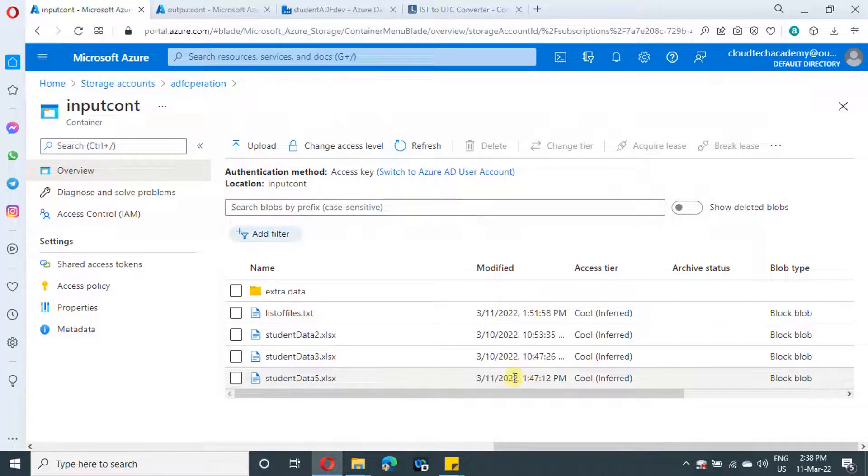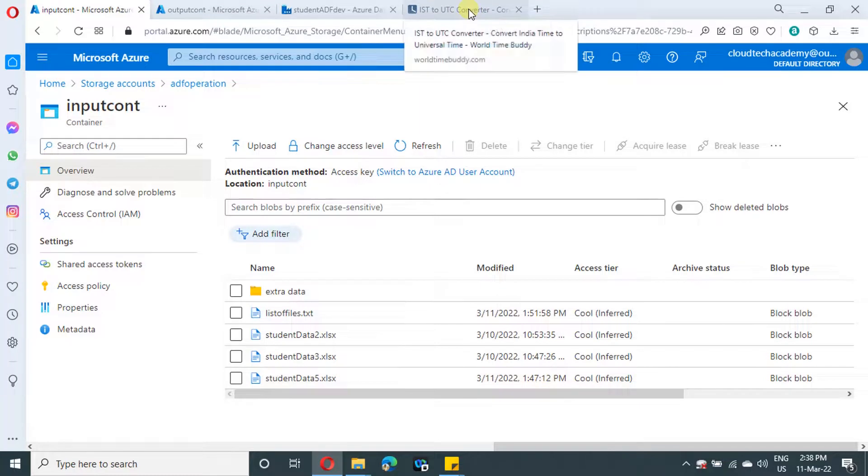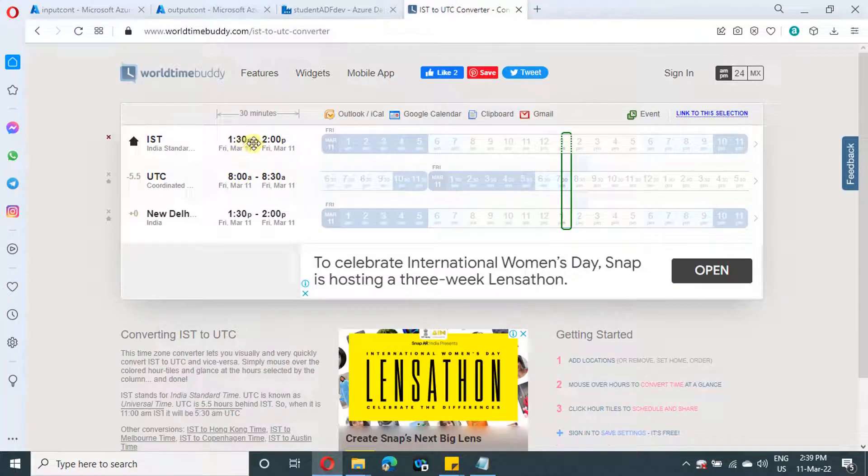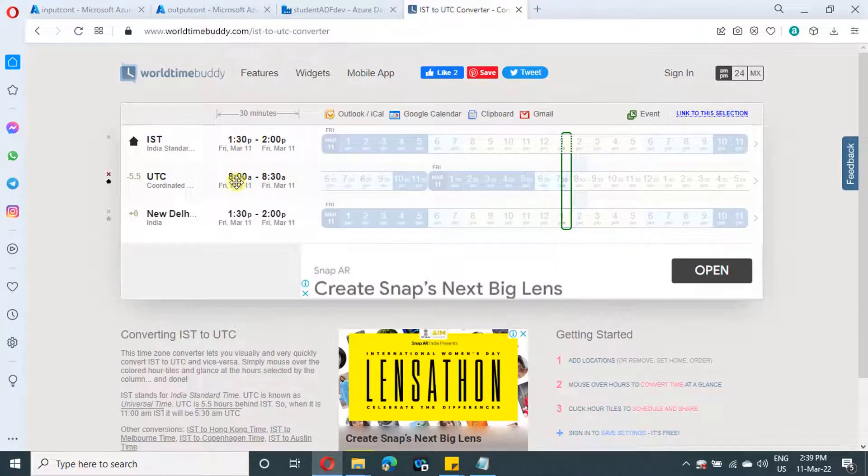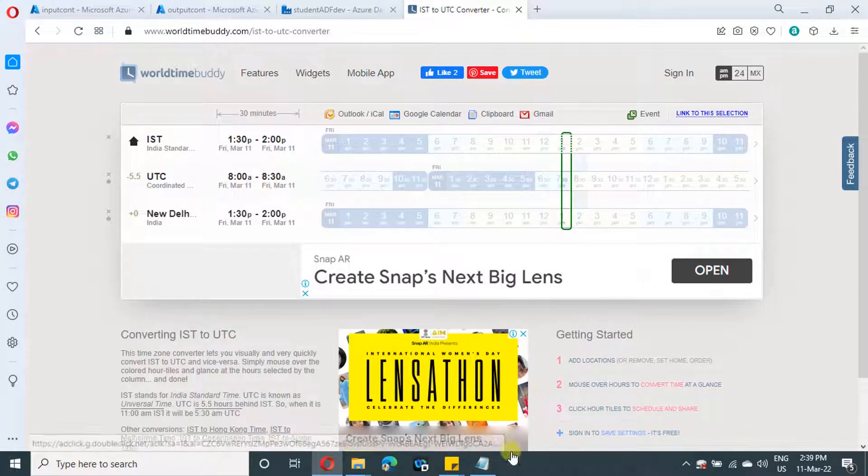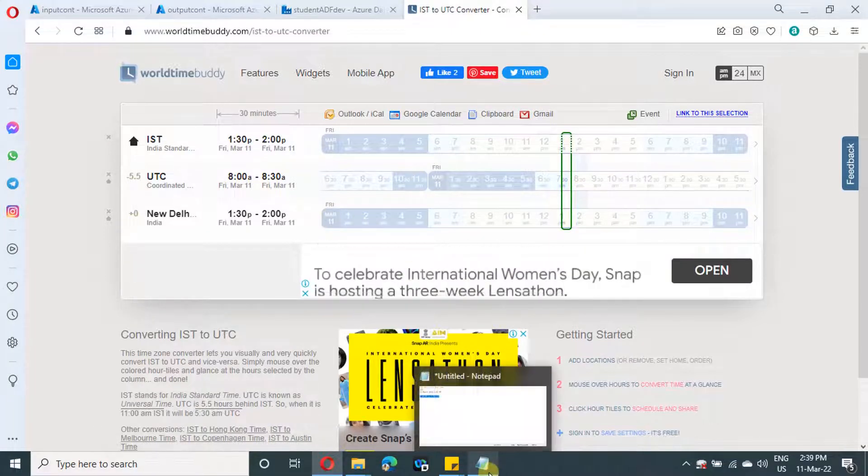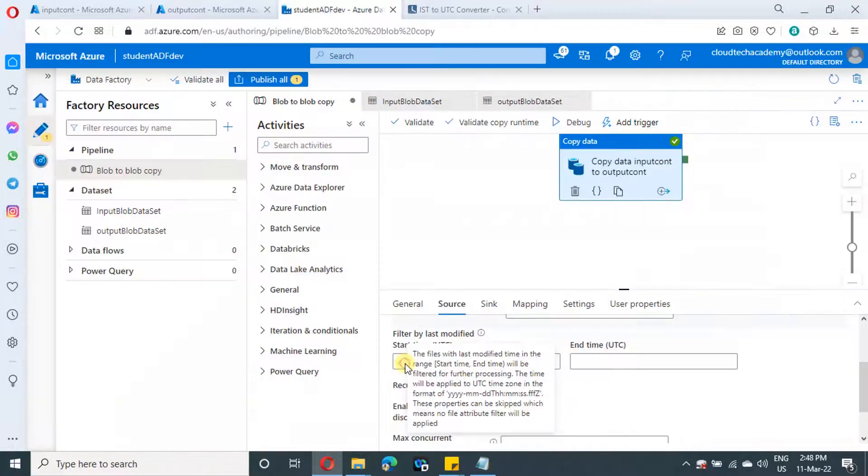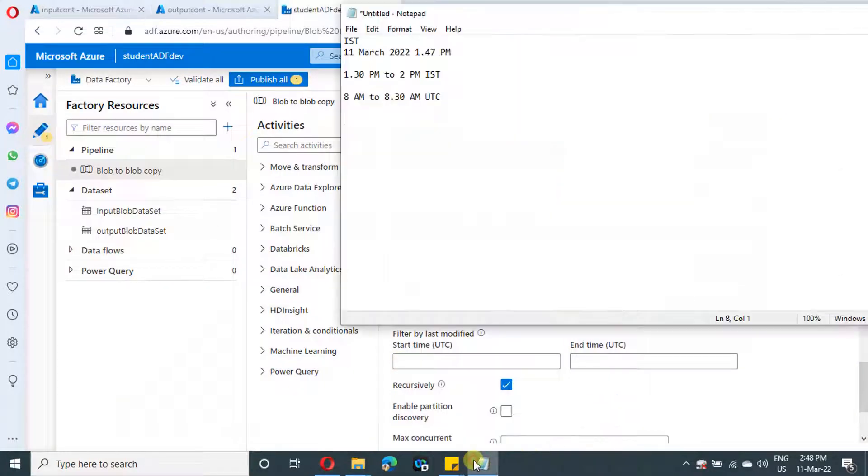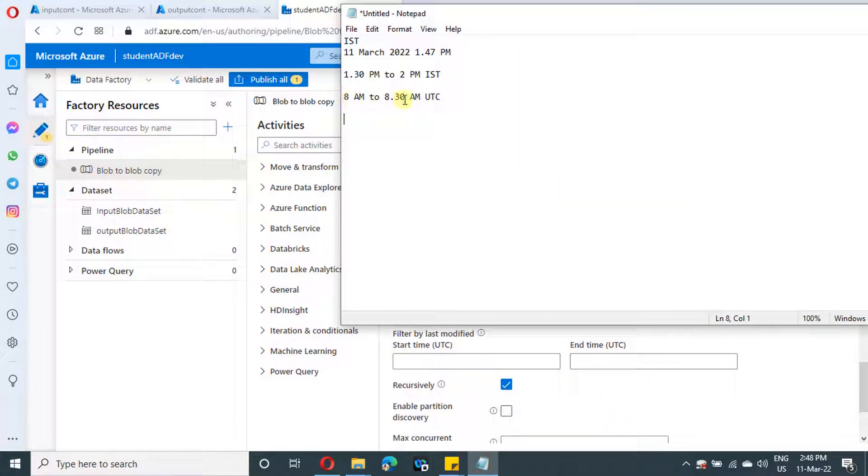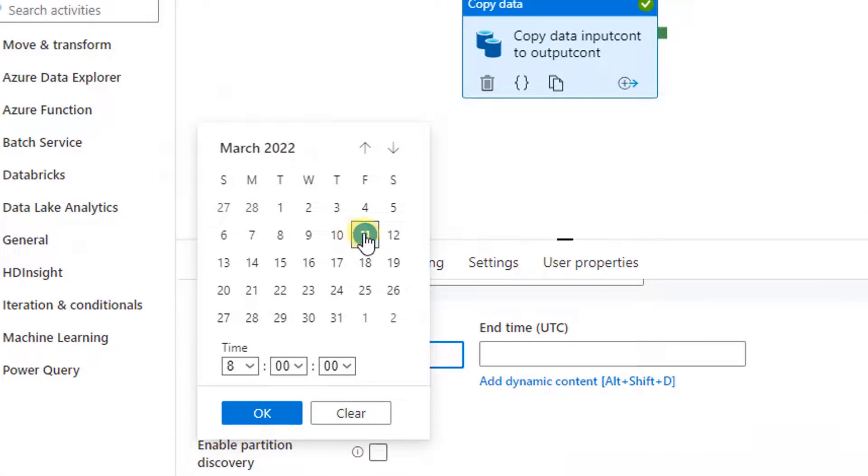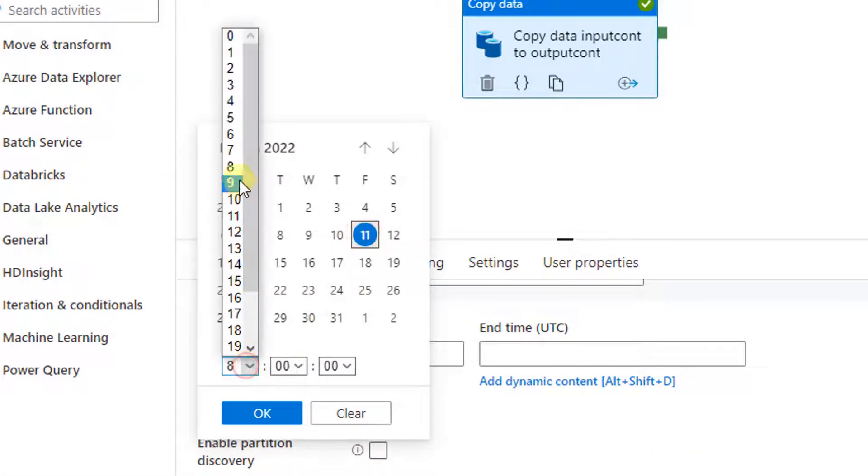If you see, this is the only file which falls under this particular time range, which is 1:30 to 2 PM IST. Now let's get back to Azure Data Factory, and I have noted those timings in a notepad, so it is 8 AM to 8:30 AM UTC. Let me select the proper date.